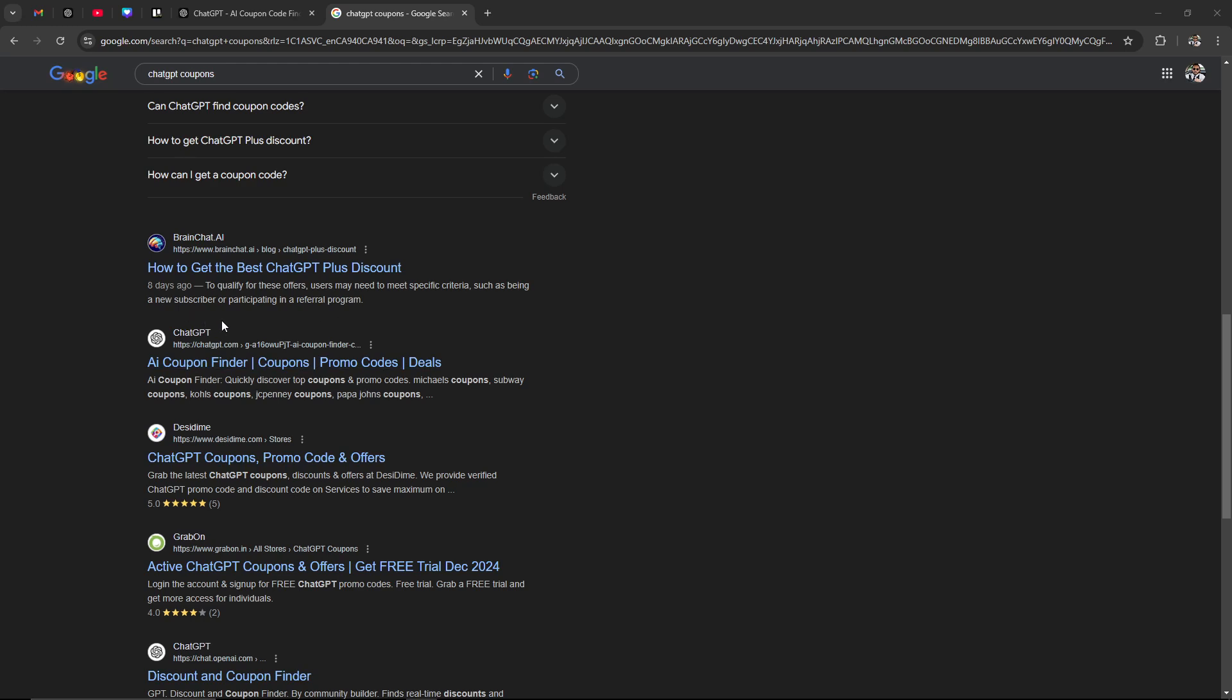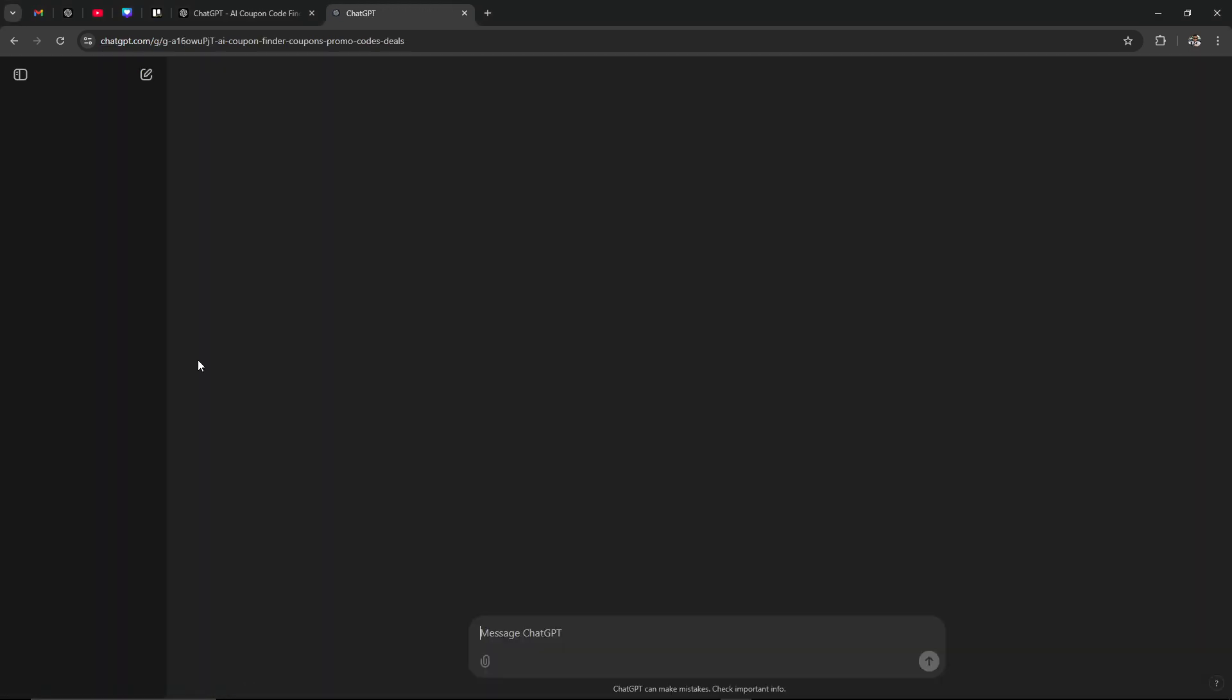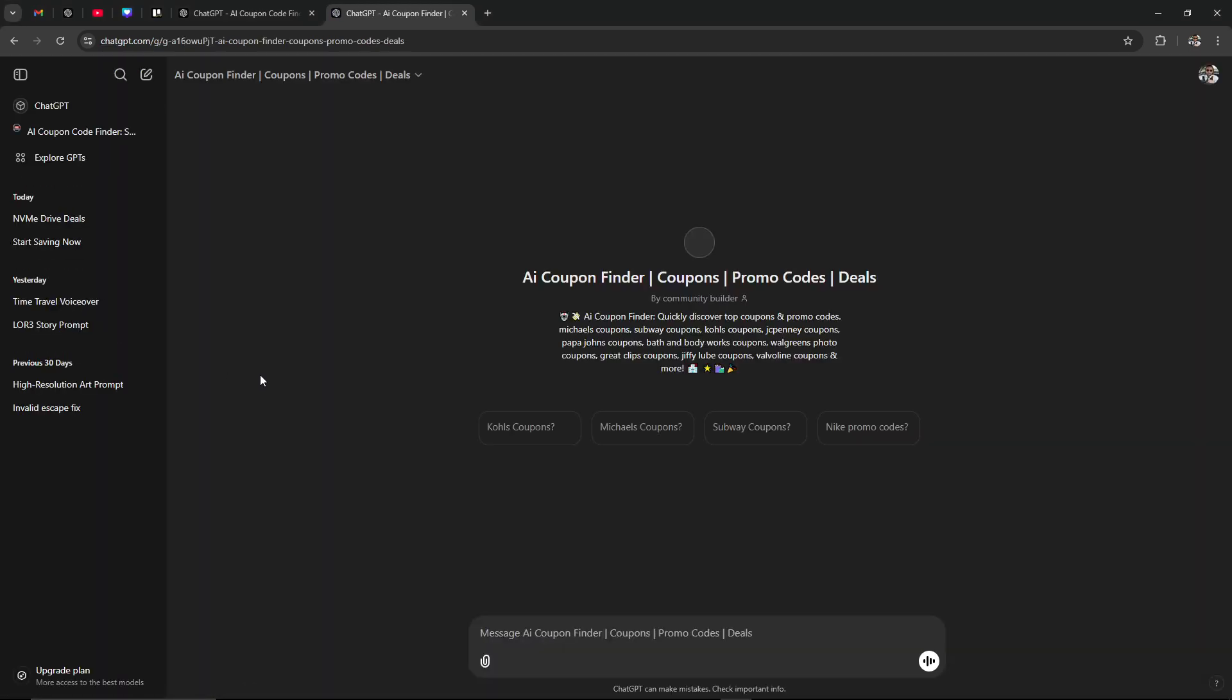I found this link here, AI Coupon Finder, so we're going to go ahead and click on that. And then from here you'll see that it's going to bring us to this page here.